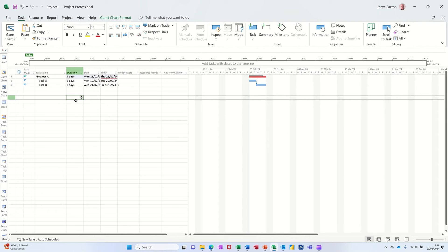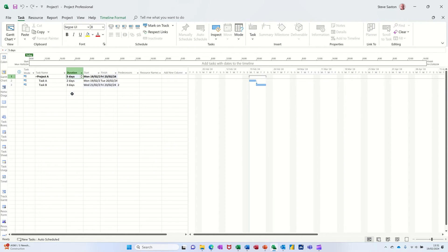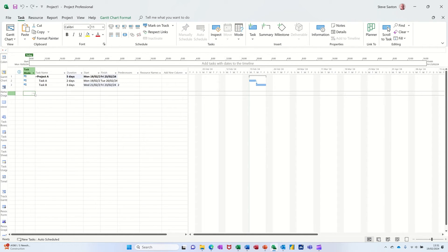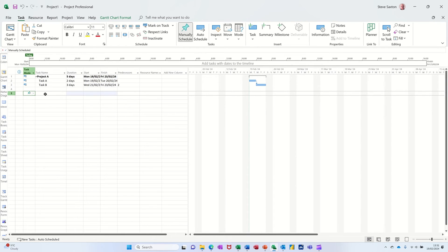So I'll just undo that, back to auto-scheduled. Also, if you create a task that's manually scheduled, if I drop this little arrow down and just select Manual and I'll type Task C,